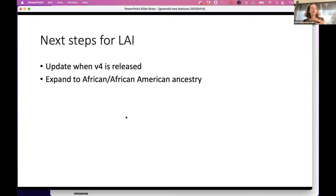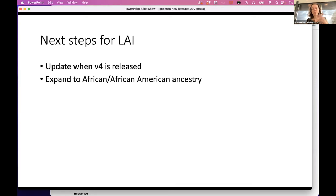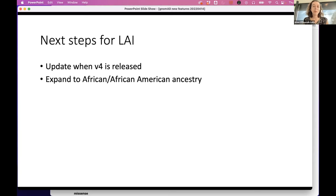Generally, if I see a variant that's very common in one population but my patient is not from that population, I still think if it's benign in East Asians it's probably benign in someone who is African American. I think a little more carefully only if there's some kind of environmental influence on the disorder — but for most rare disease conditions, the environmental components are very small compared to the strength of the genetic impact.